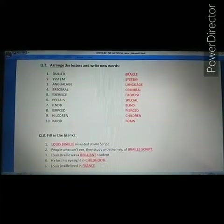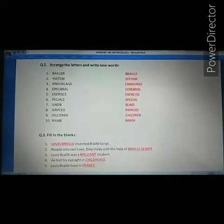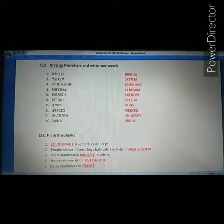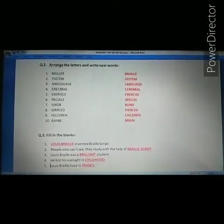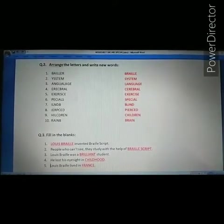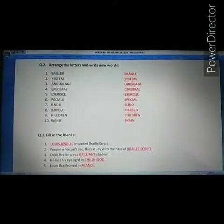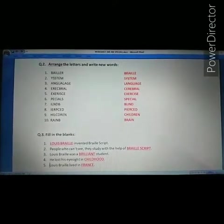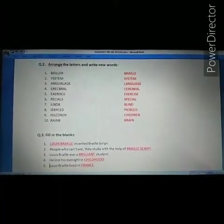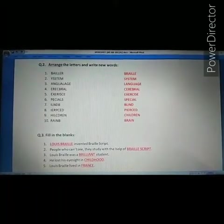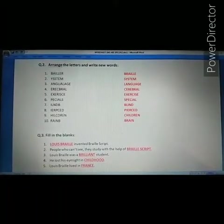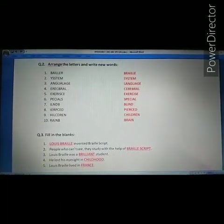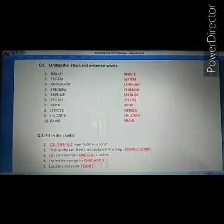Our third question is fill in the blanks. First: Dash invented Braille script. The answer is Louis Braille. Louis Braille invented Braille script.